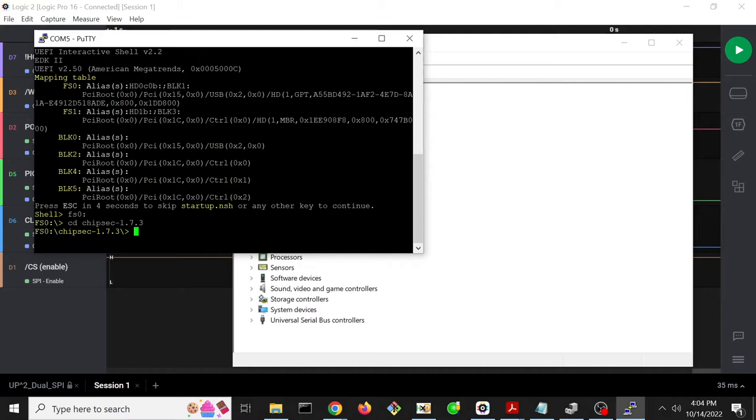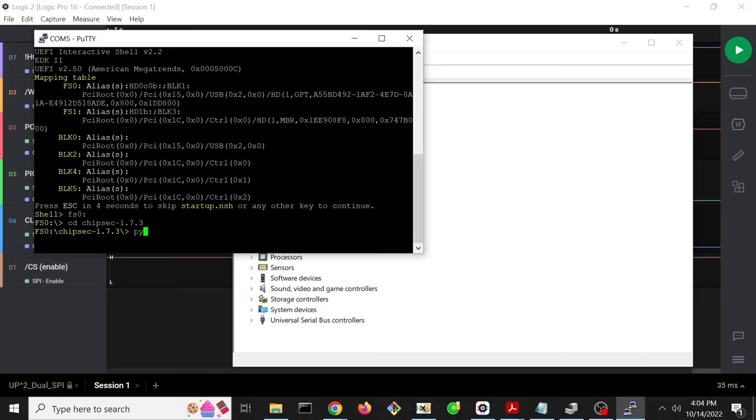So to do this, you need a UEFI shell with the Python and ChipSec and all the prerequisites installed. Architecture 4001 talks about other ways to poke the memory mapped IO, but we're going to do it this way for this class.